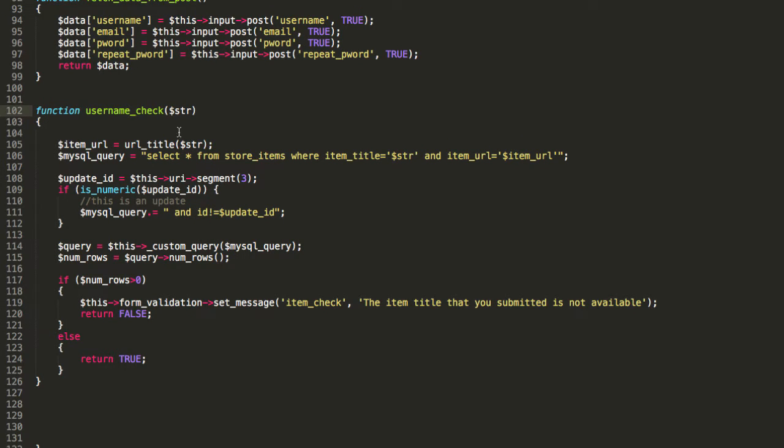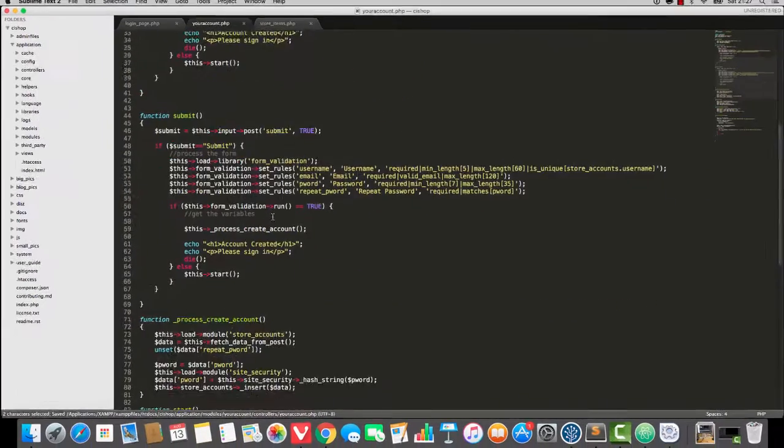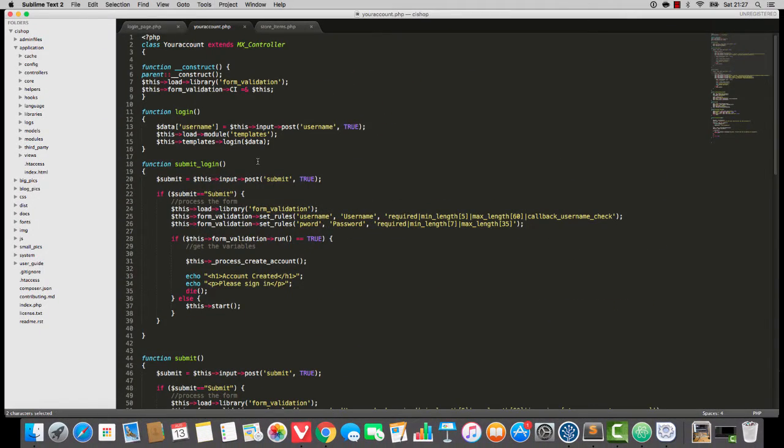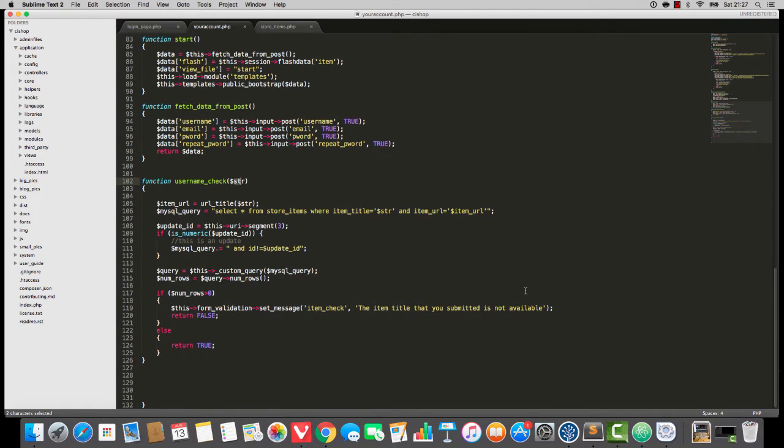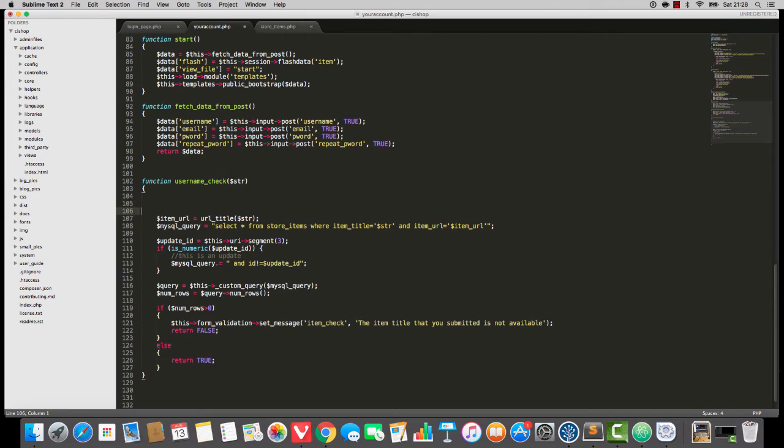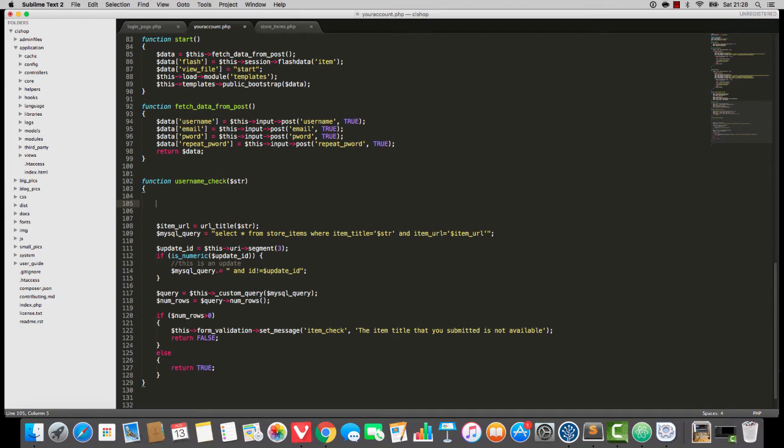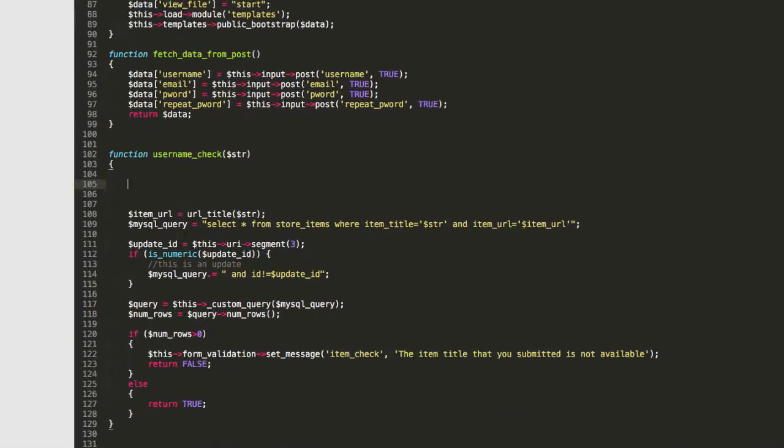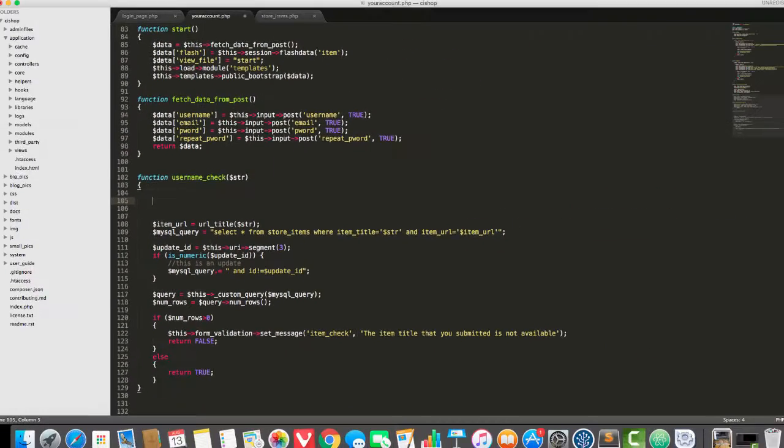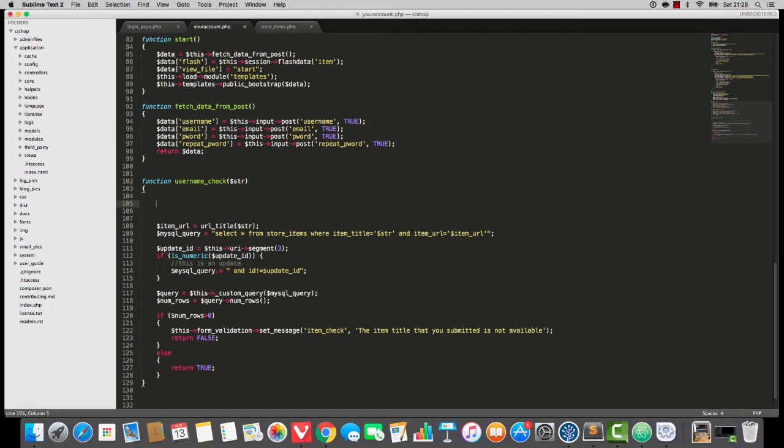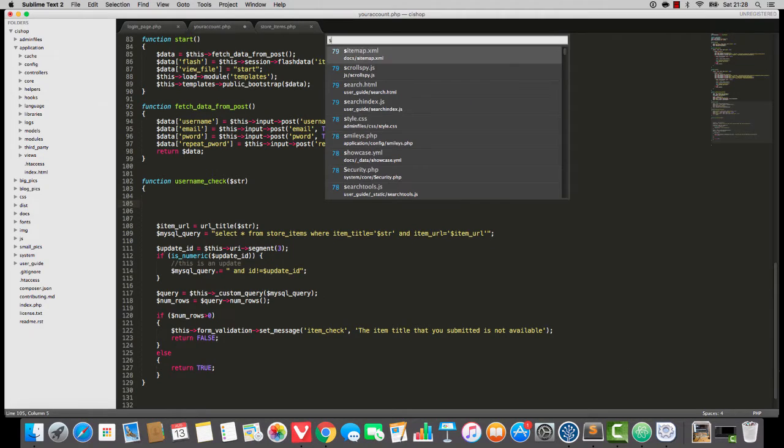Now this string here. Well let me scroll back up again. When we run validation with username check it's passing in the submitted string. And we're going to have to do a query on the database because we are checking, it might be the username or the email address. We have no way of knowing. So here's what we're going to do.